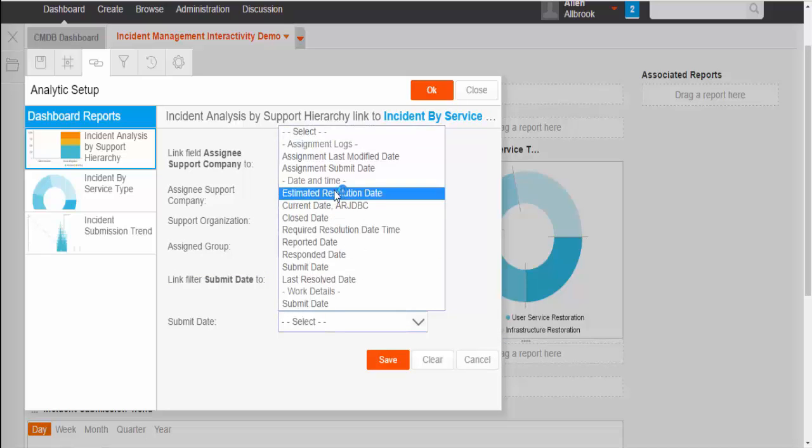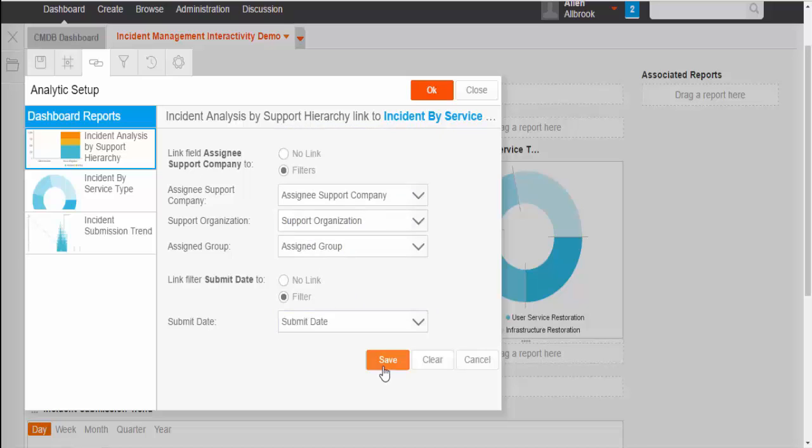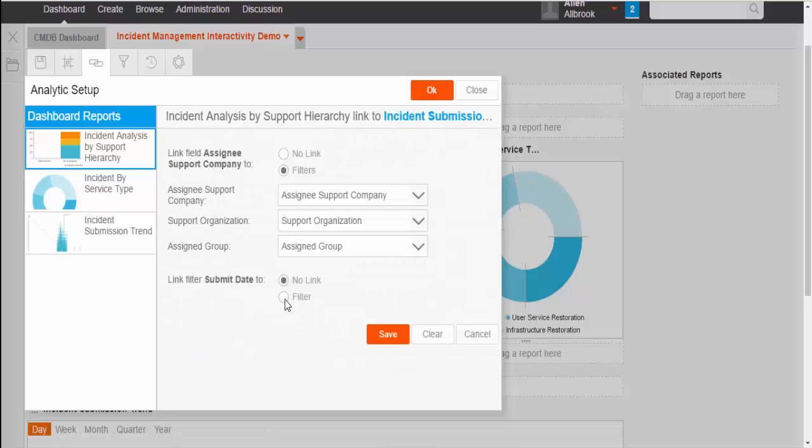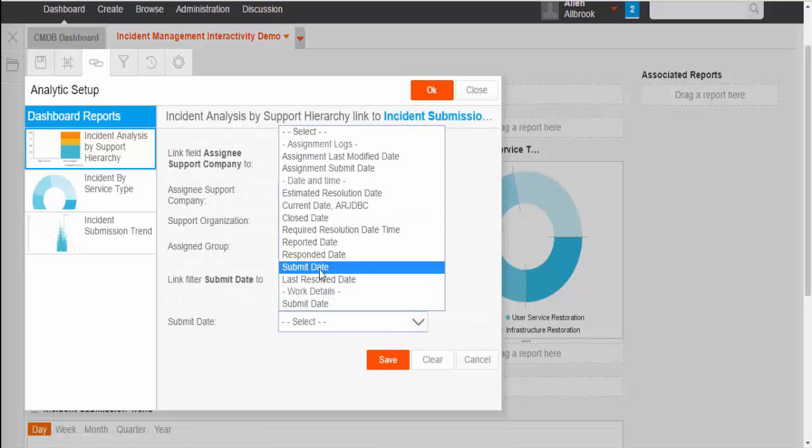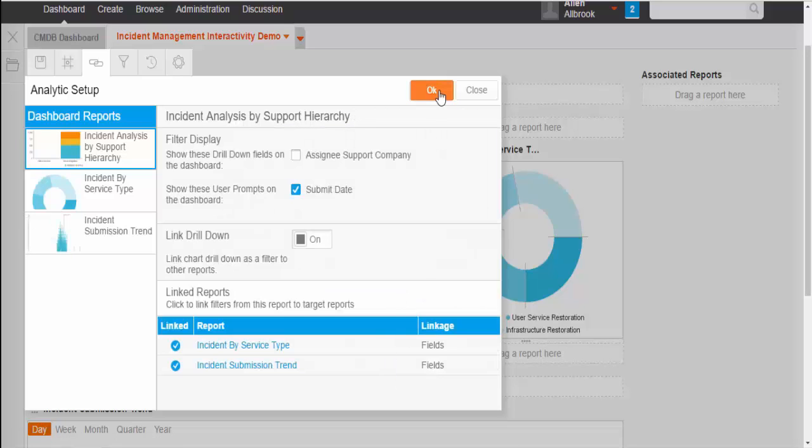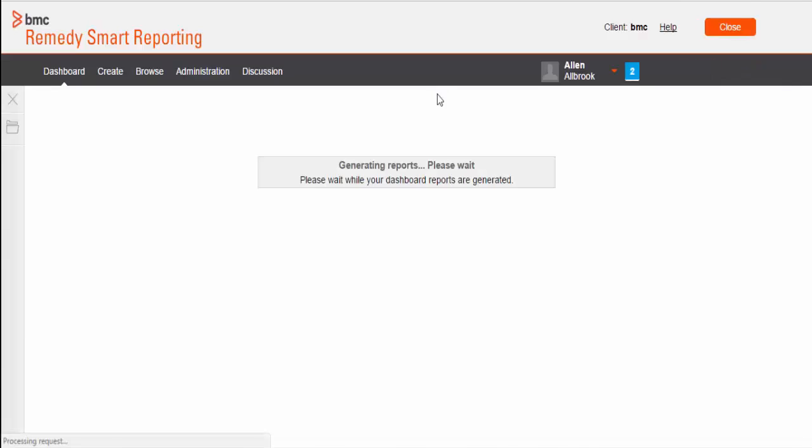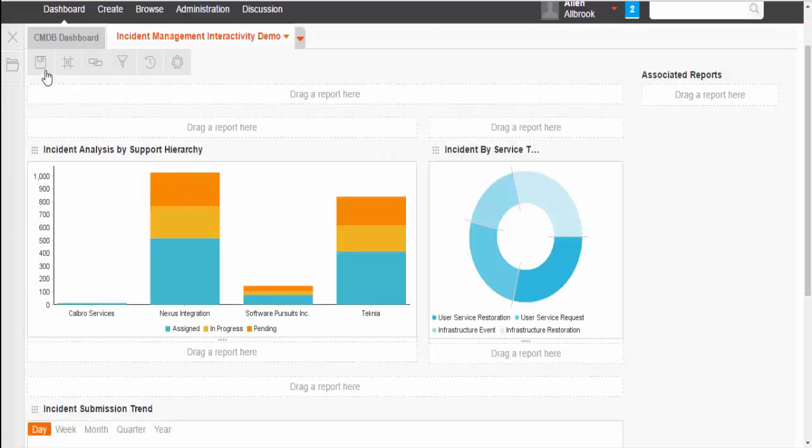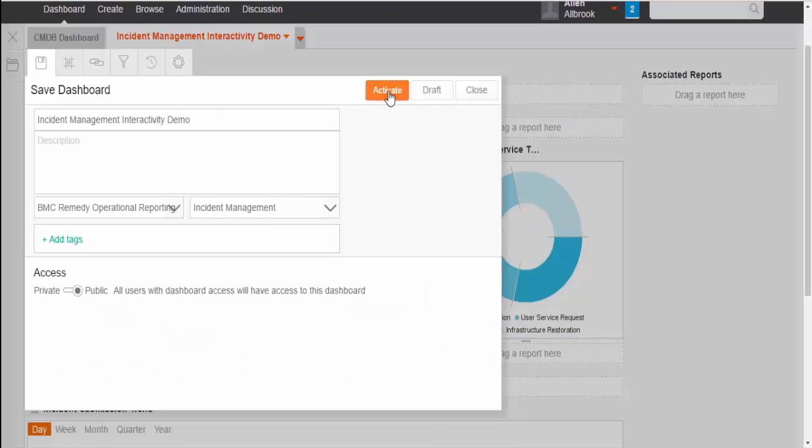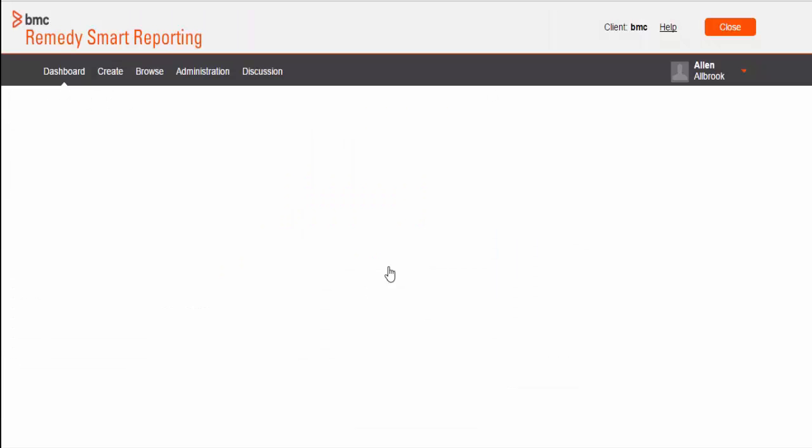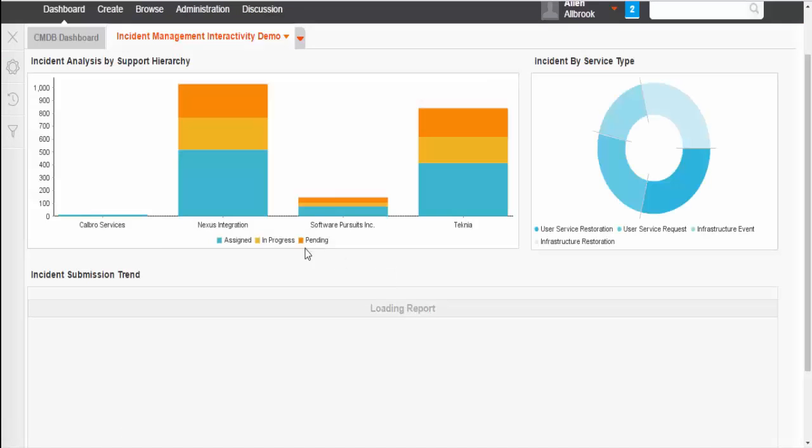Link filter submit date too. So, we need to find the corresponding field from the view and select it in the list. Click on save. Click on OK. Now, along with the drill down hierarchy, we have also configured the submitted filter from incident analysis support hierarchy report to all other reports.